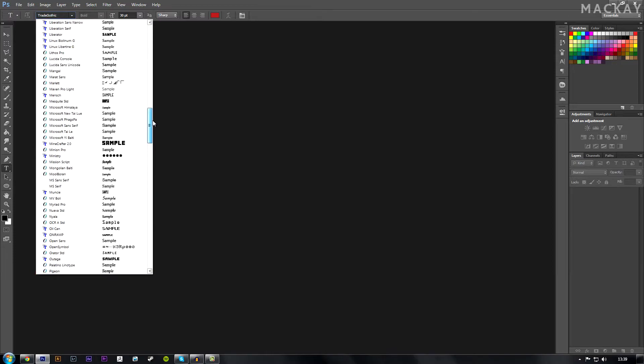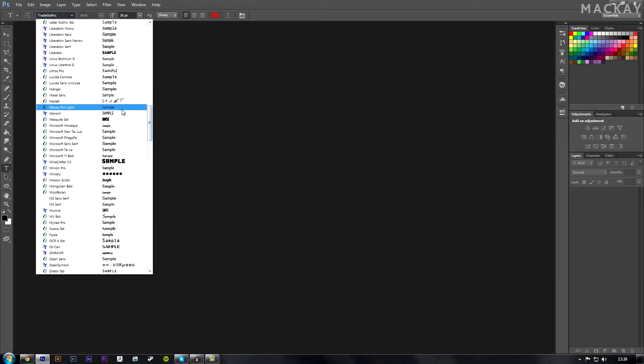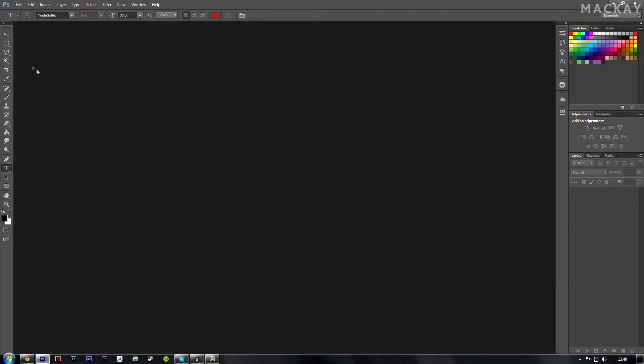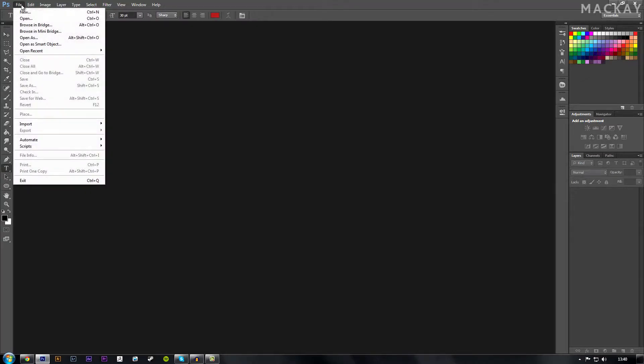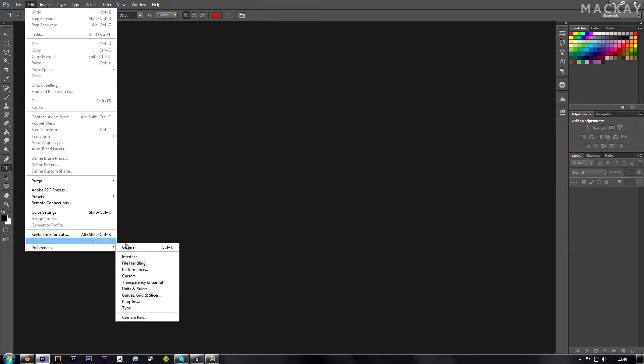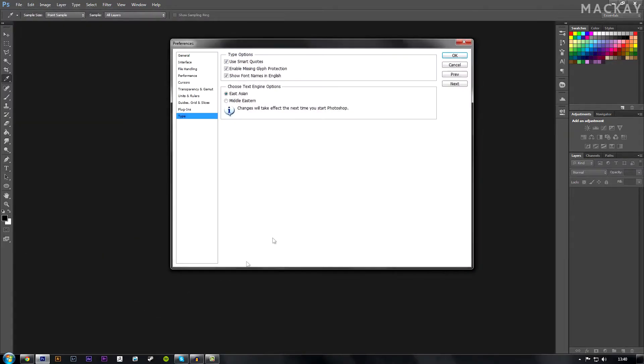Sometimes you find that these are too small like that one down there. What I'm going to show you today is how to make those bigger. So in Photoshop CS5 you used to be able to go up to File, Edit, Preferences and then you would go to Type and it would be somewhere here on how to change it.